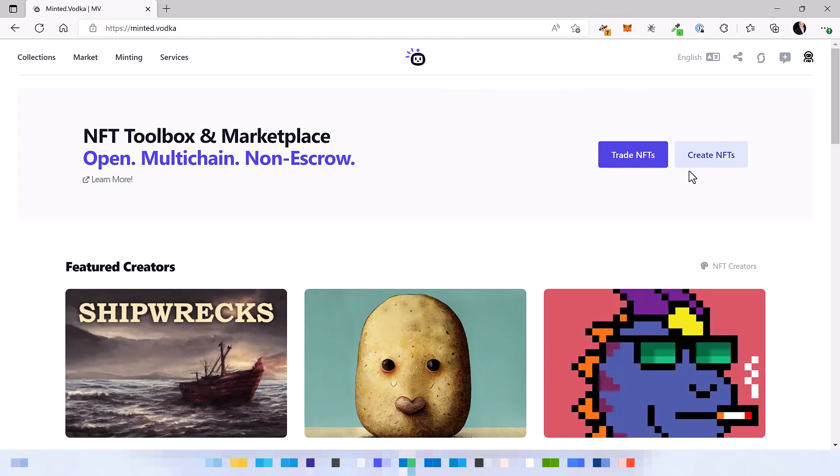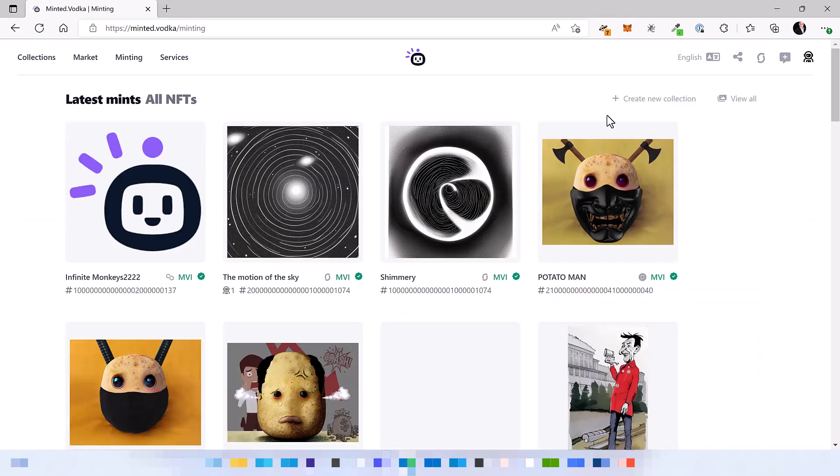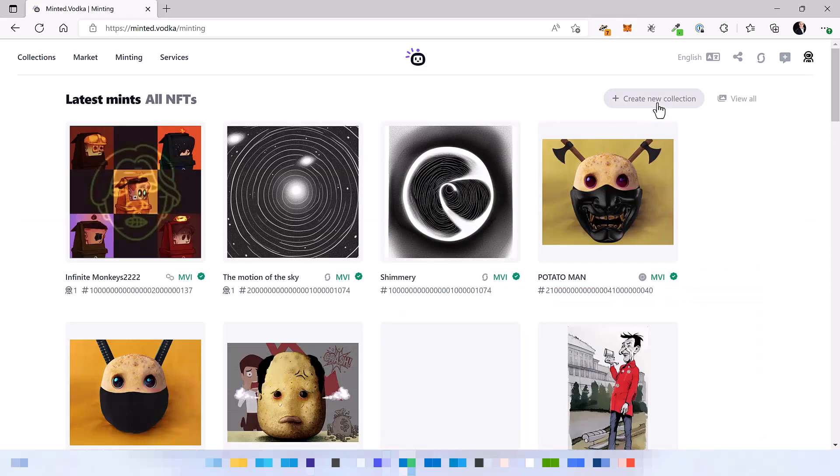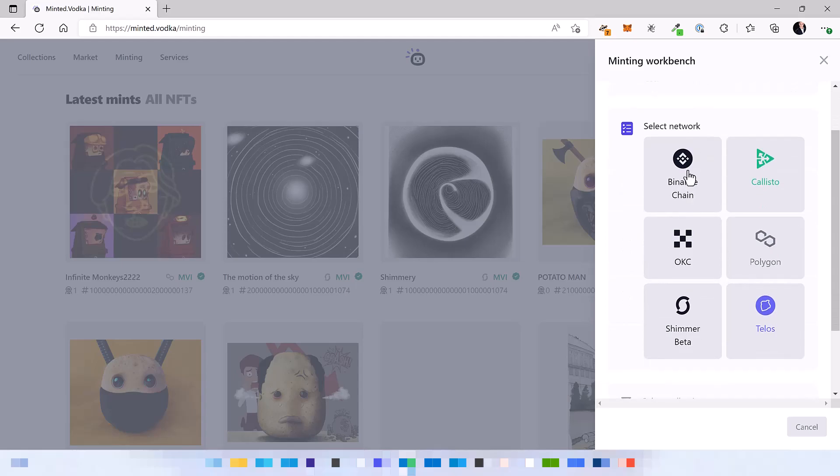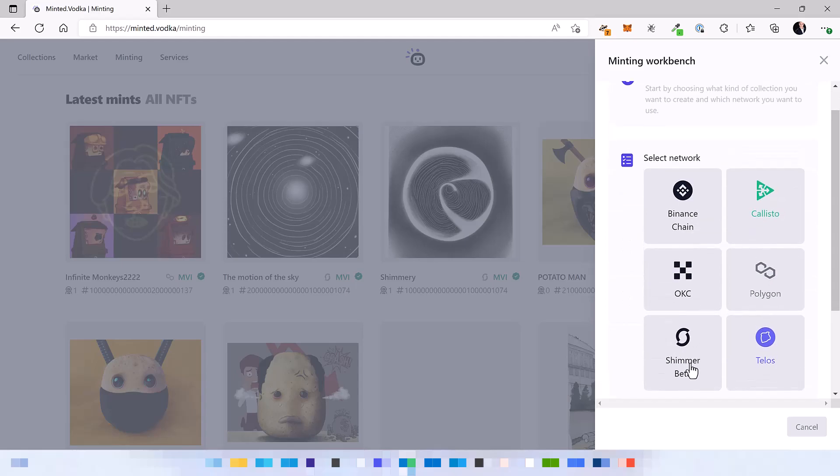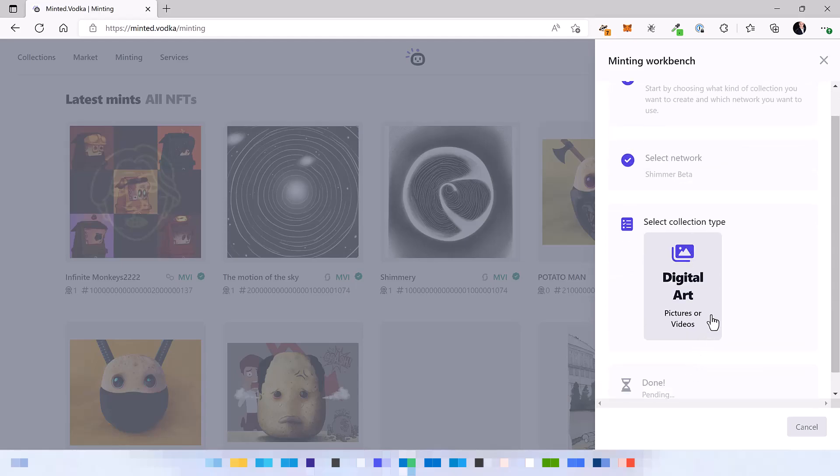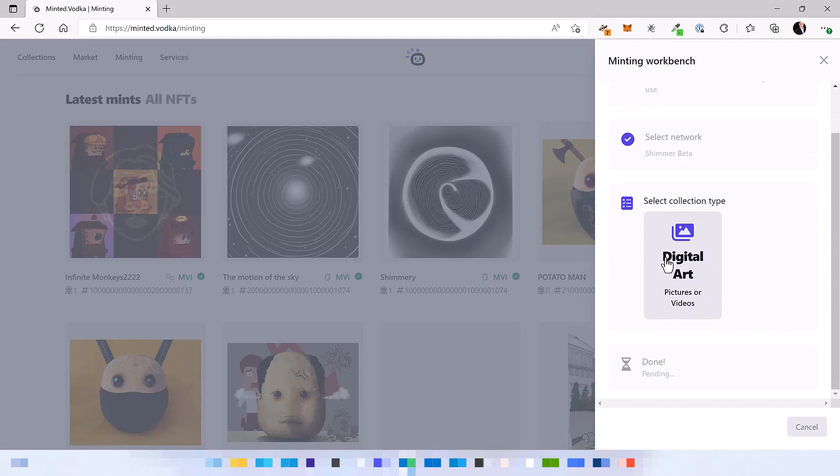Next step, click on create NFTs and then create a new collection. Here we select the network where we want to mint and also which type of NFT we want to mint.